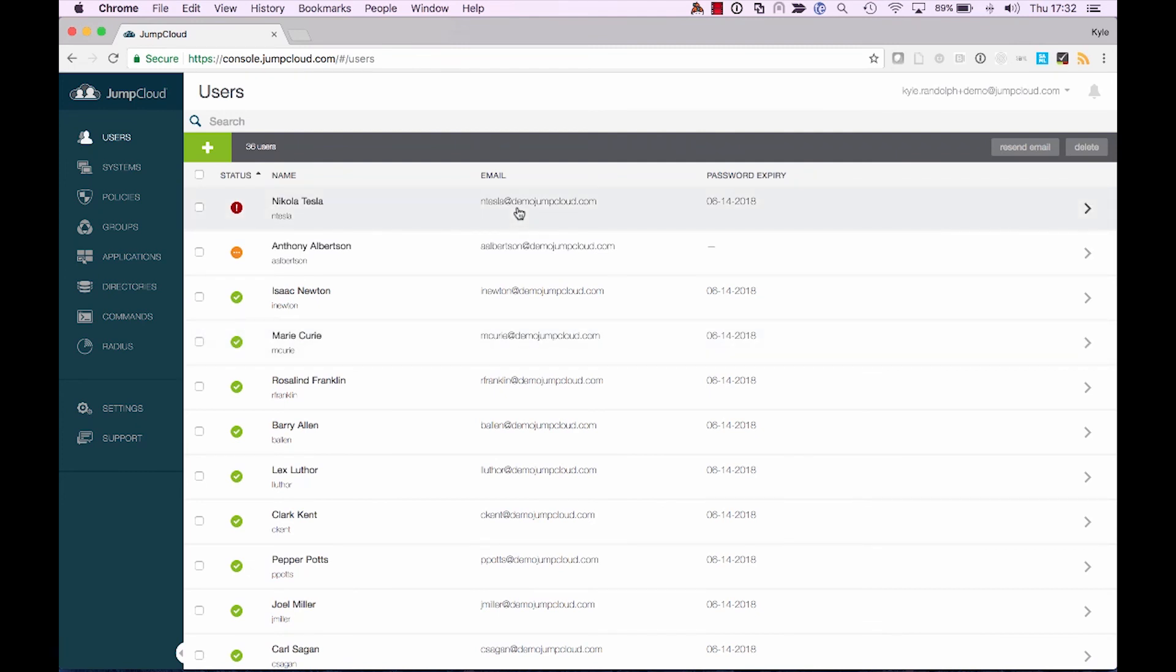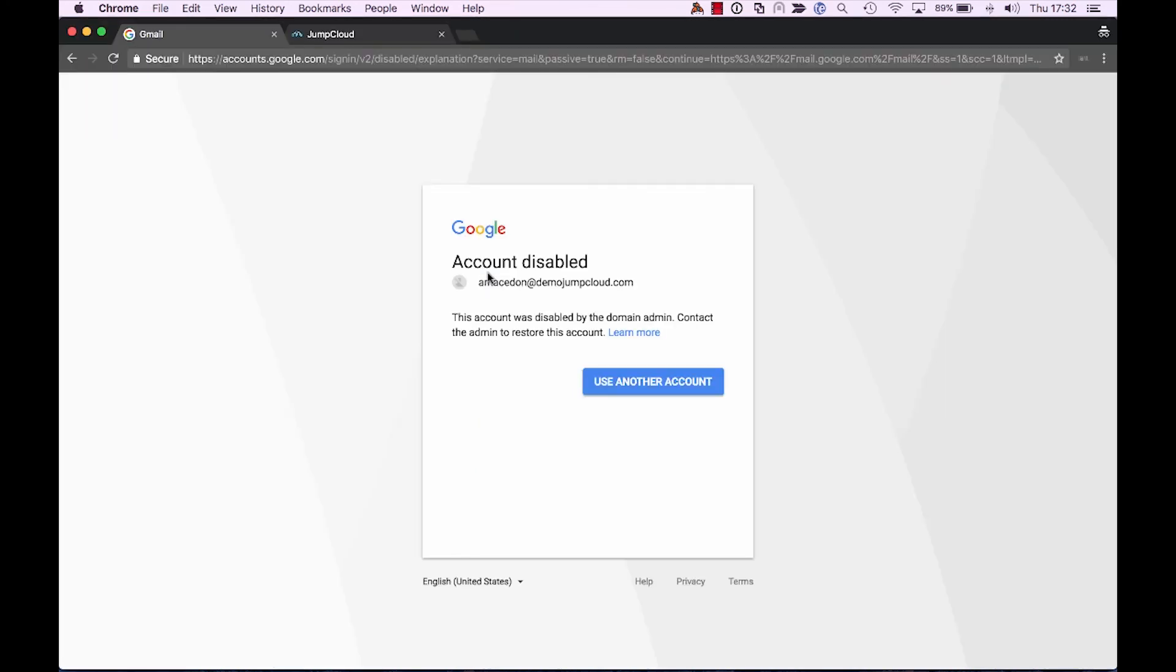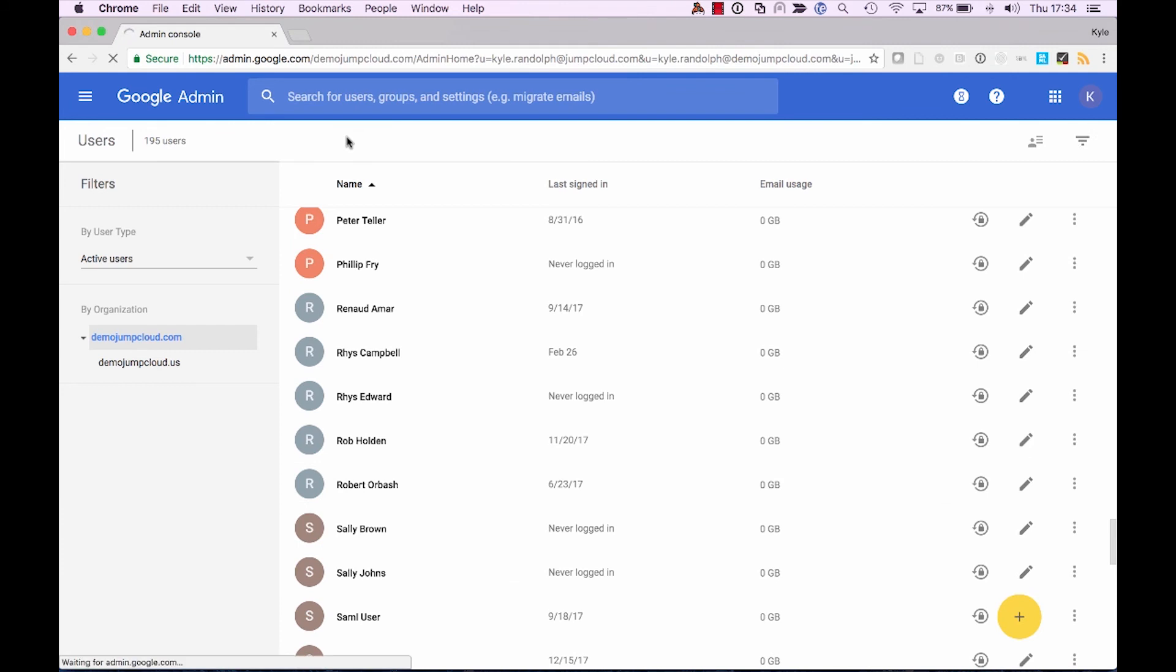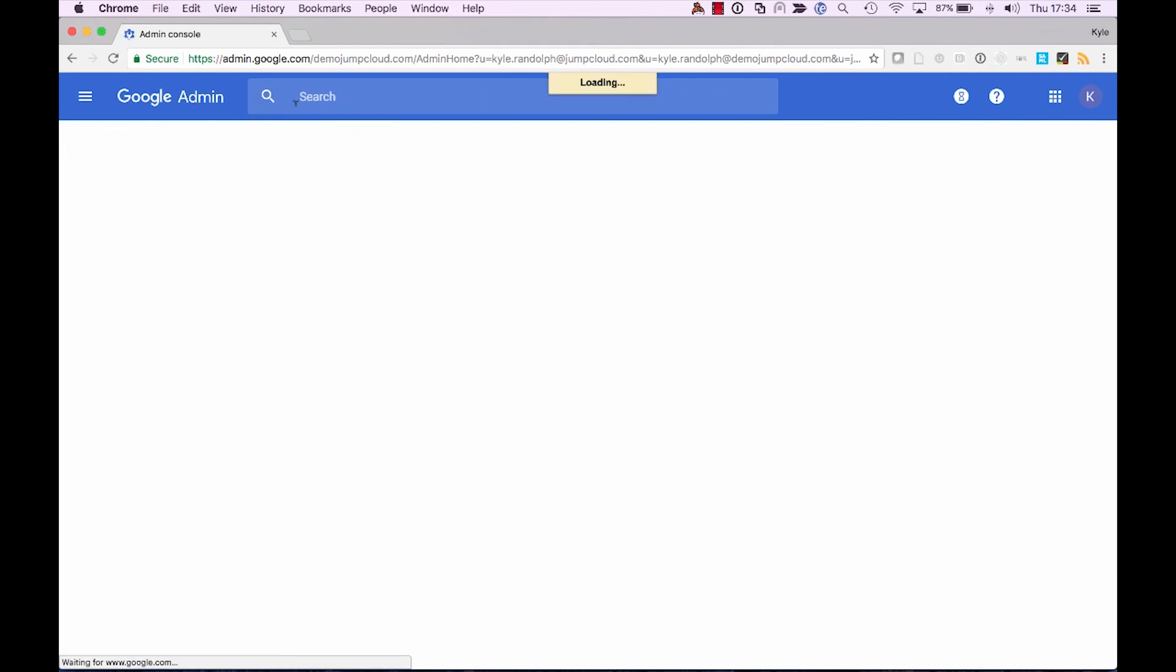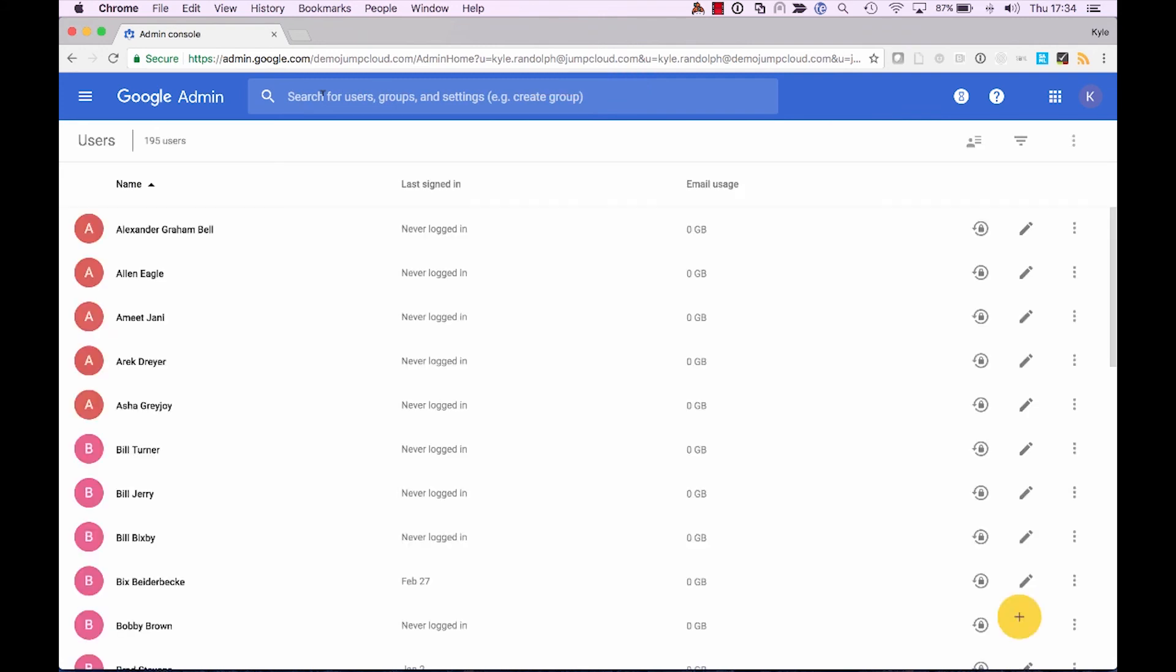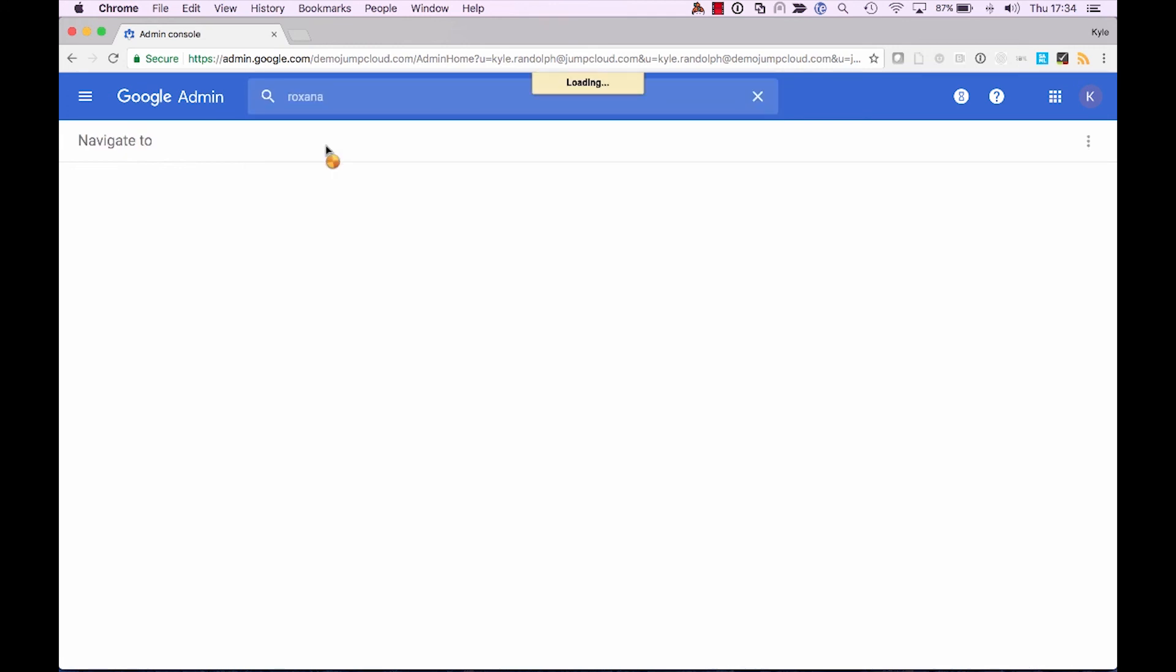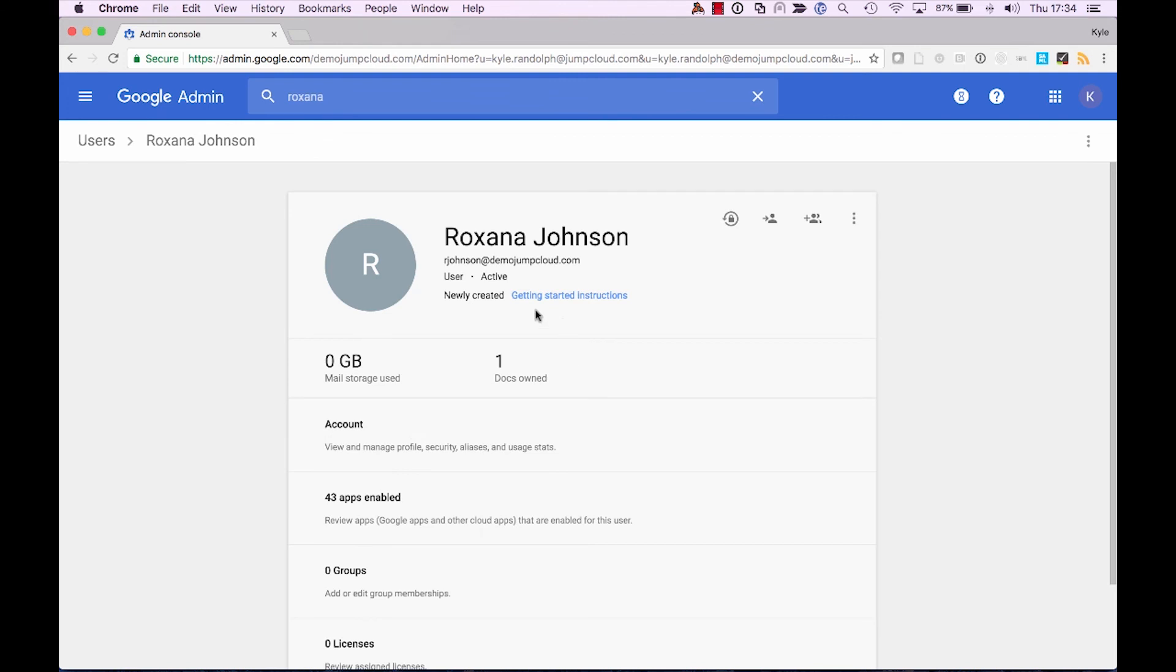So we'll refresh the page, and now we'll do a search to which we can see that we have a new user, Roxanna Johnson, who's just created using the JumpCloud directory and further our G Suite directory integration.